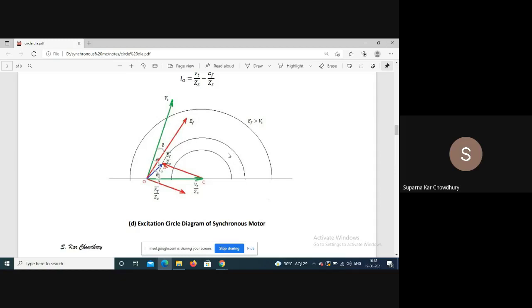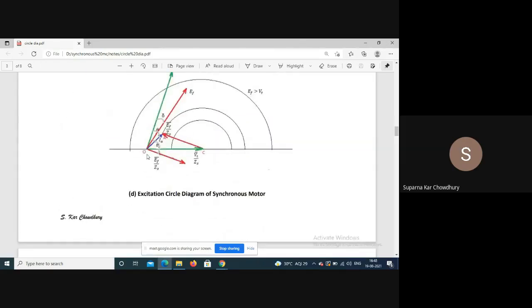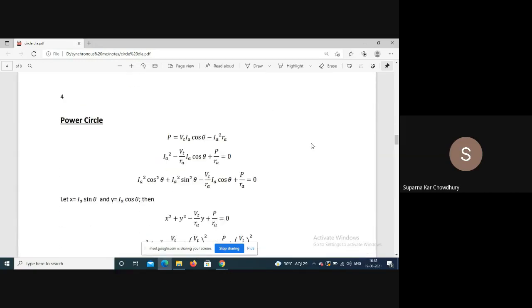For the motor phasor diagram: this is Vt, and Ef plus Ia·Zs equals Vt. Vt/Zs is a phasor lagging Vt by the impedance angle. Minus Ef/Zs gives Ia. So again, if Ef is constant, the locus of armature current lies on a circle, satisfying the equation Ia equals Vt/Zs minus Ef/Zs.